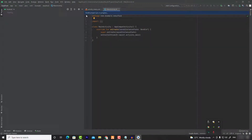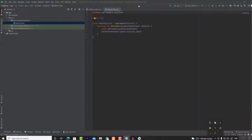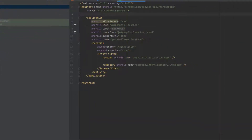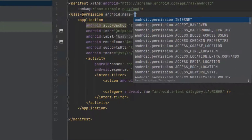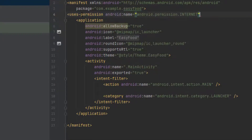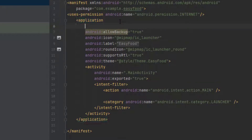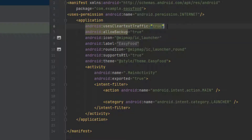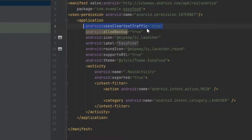Wait some time until the Gradle project sync is done. Before we start, let's set up a few settings. Go to your manifest. Because we want to connect to the internet and get some data from the internet, we need to allow the internet permission. So here I'm going to write uses-permission and give the internet permission. And one more thing — I'm going to enable this property because sometimes you will get an error when you connect to the internet, so you need to enable it to true.